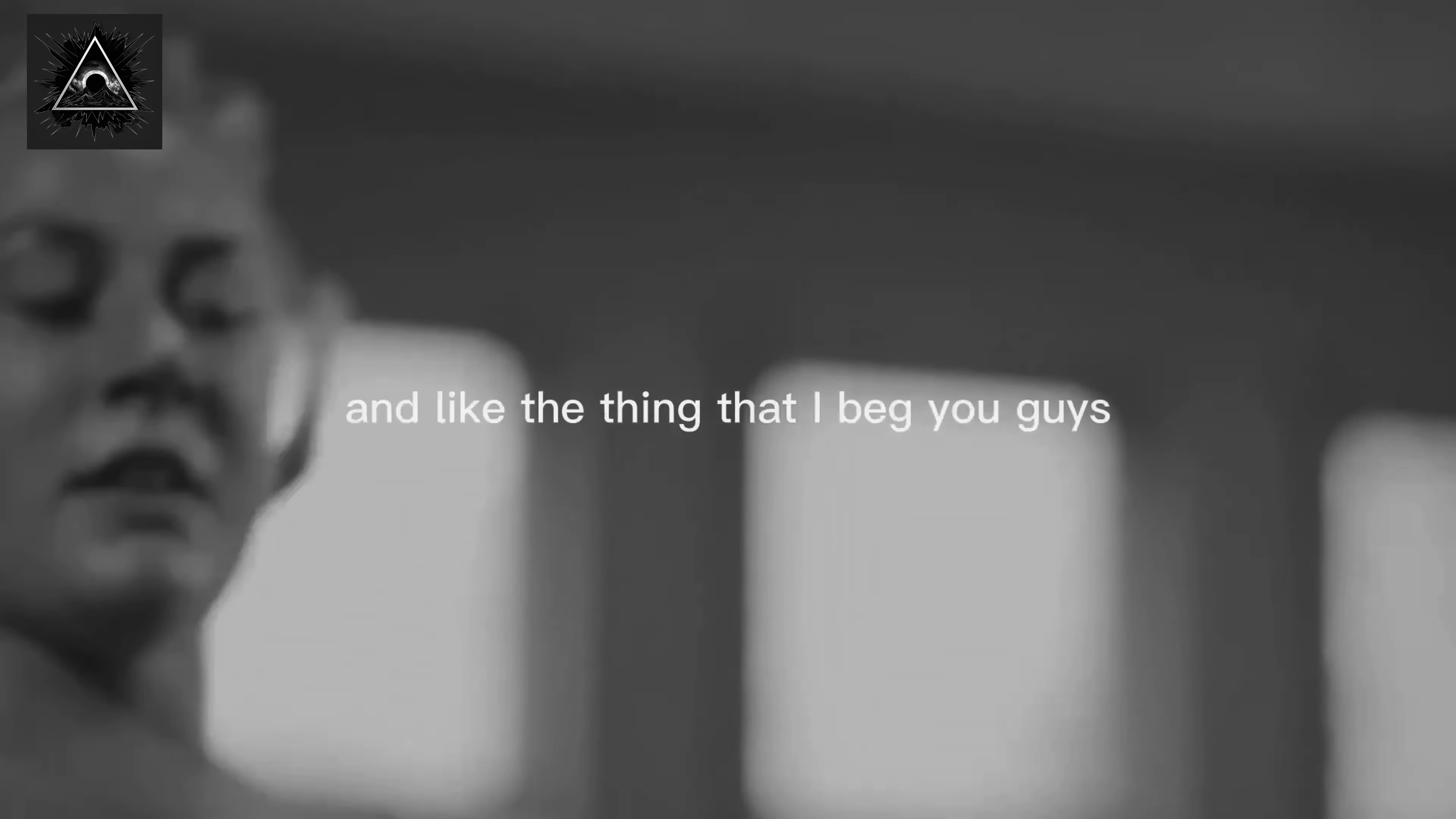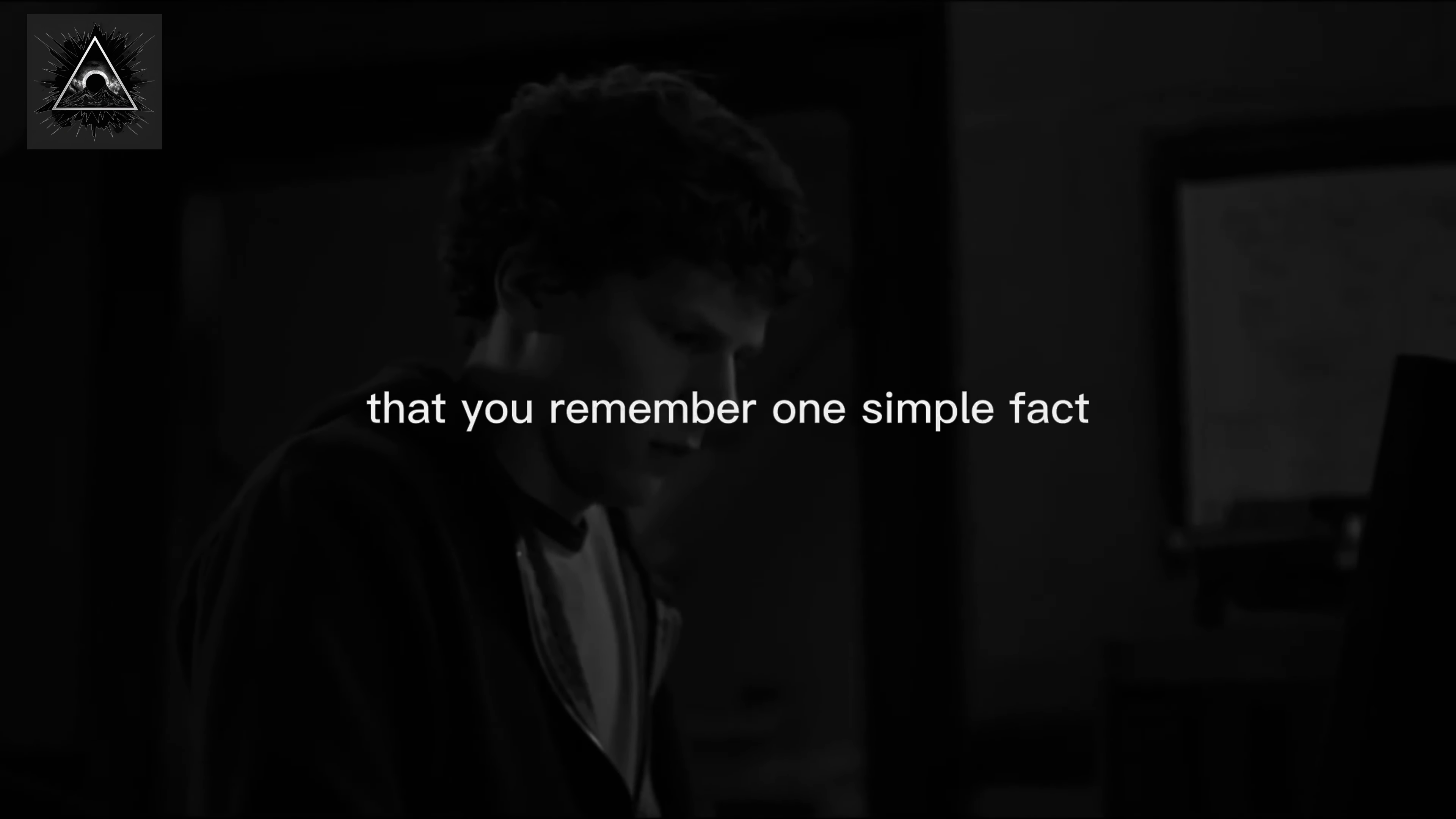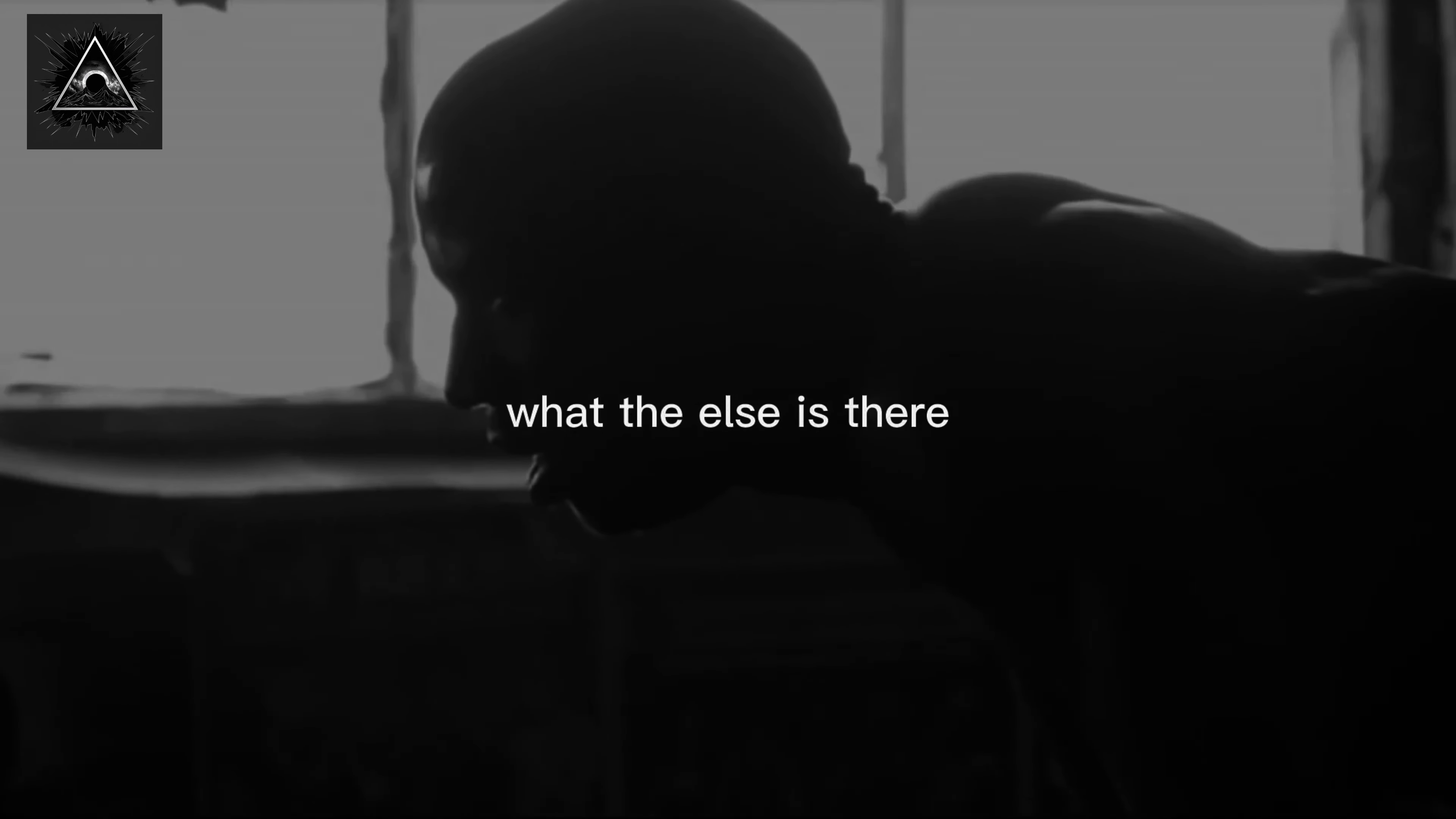The thing that I beg you guys is to have the guts to fail at something that you love. And when you're in the mud, on your face, and people are laughing, the 'I told you so's are coming out, remember one simple fact: you loved what you were doing and you left it out on the field. What the fuck else is there?